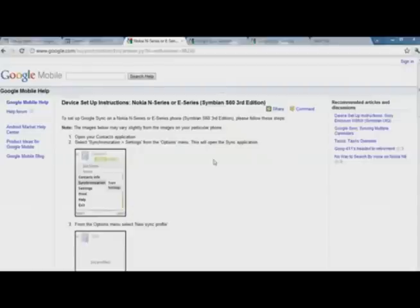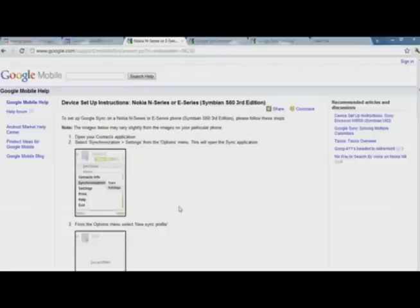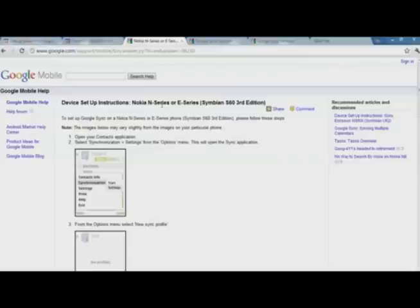Hi, in this video I'll show you how you can copy contacts from a Nokia set to any other phone. You can see here this is the website of Google. You can directly go there by google.com/sync.